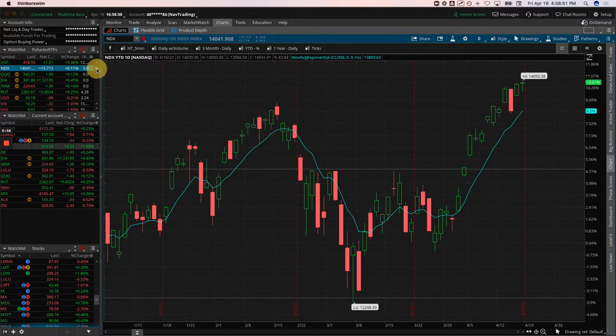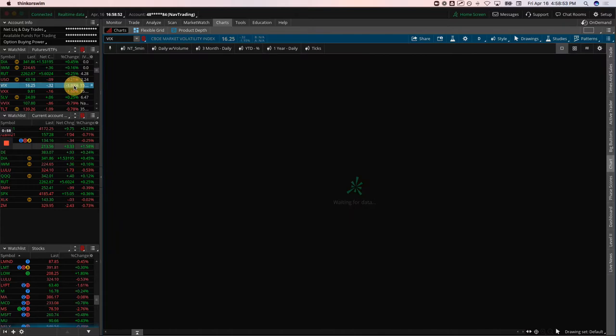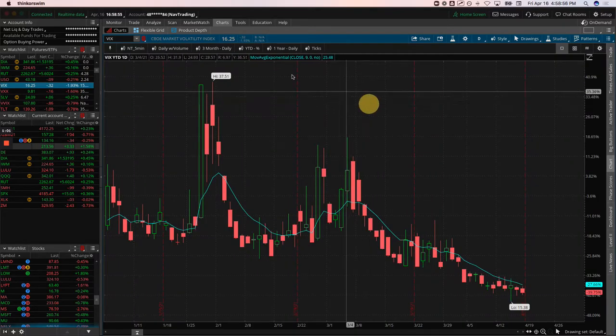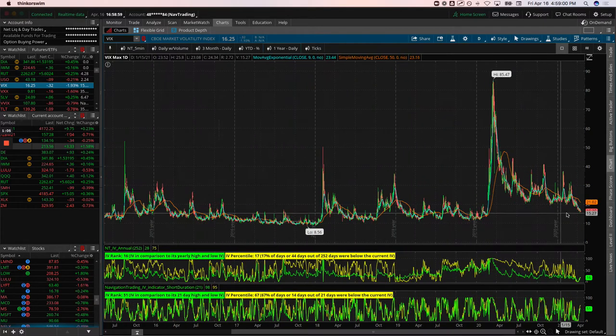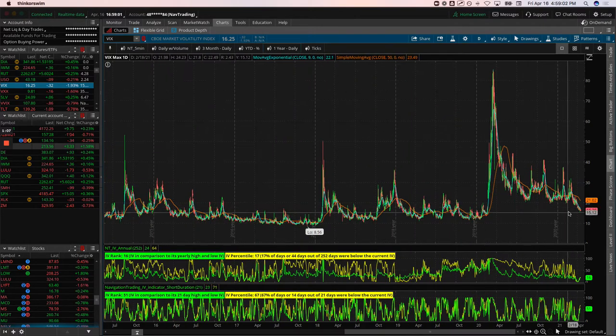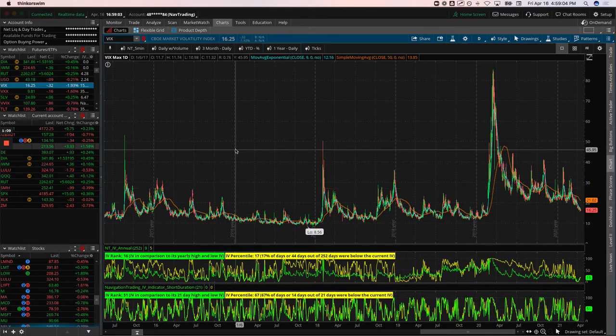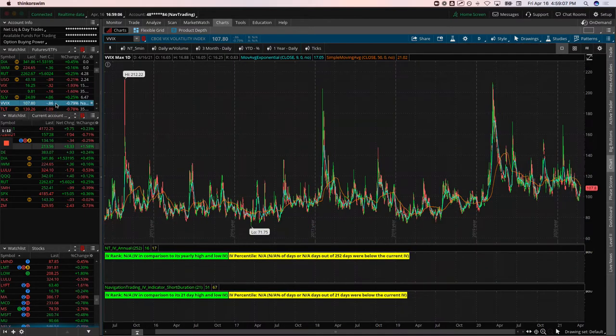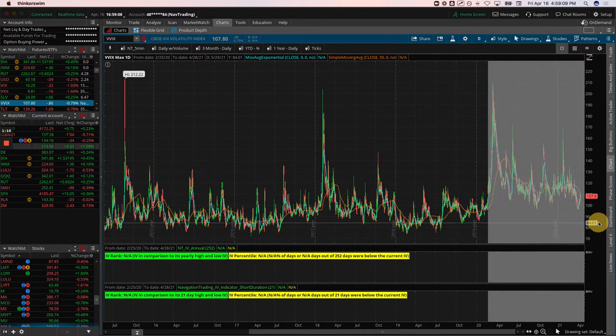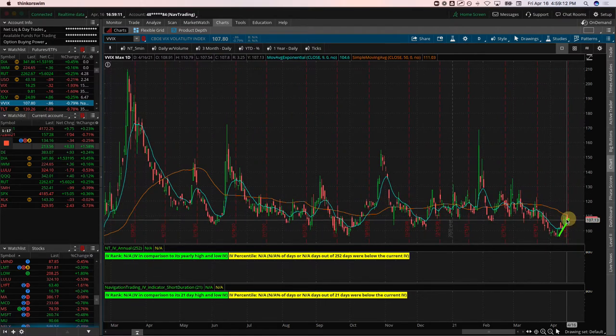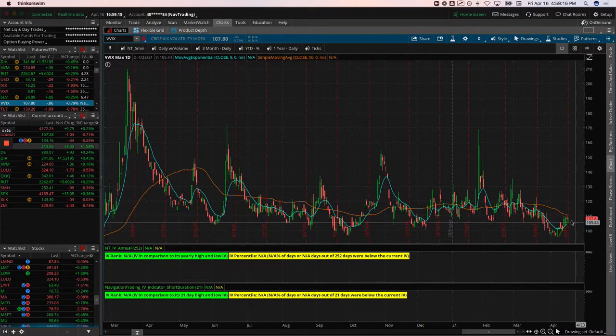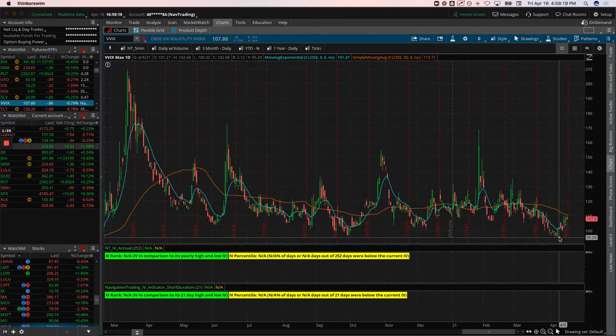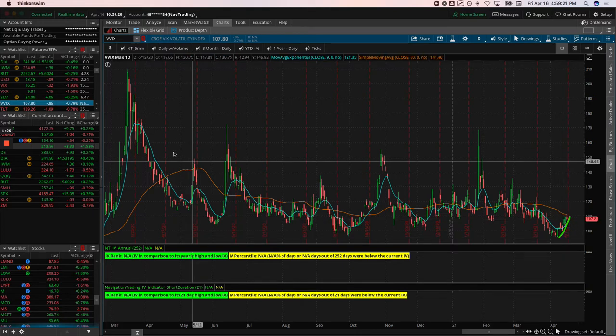Taking a look at the VIX, it just continues to get annihilated. On the yearly chart, we're now down here into pre-pandemic levels in volatility. But what's interesting is if you look at the VVIX, which is volatility on volatility, it's actually starting to get bid up a little bit. Not sure if there's anything really to read into that at this point, but interesting to note that volatility on the VIX options is starting to pop just slightly.